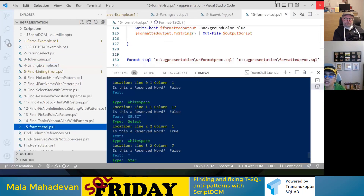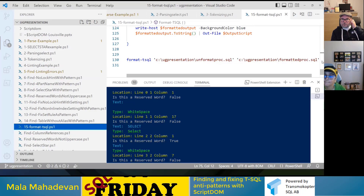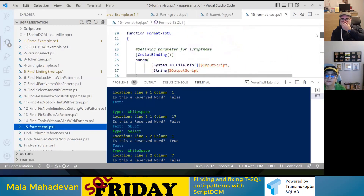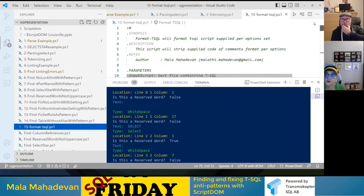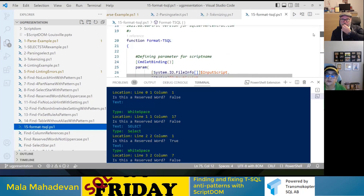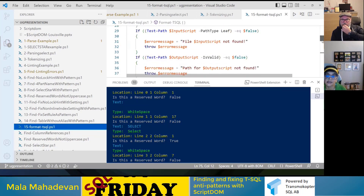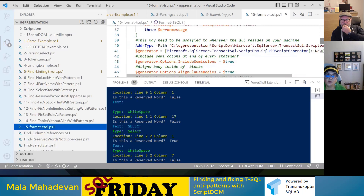I'm showing you the options it has for formatting. You supply an input script and it gives you an output script. You add a reference to the DLL and create a generator object — because that's what you need for formatting — instead of a parser object.